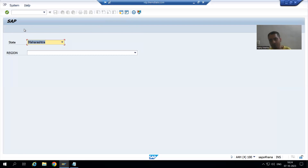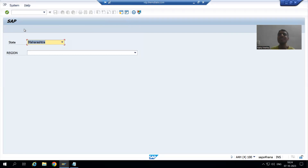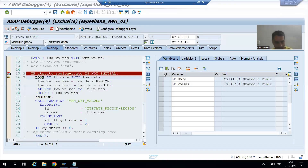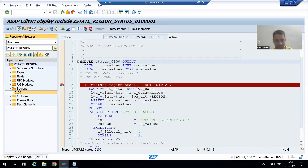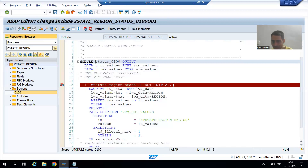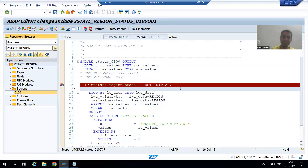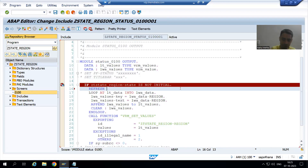So what is the solution? Before appending that data to this internal table, we will REFRESH the previous values. I will go to the PBO module and simply refresh the internal table lt_values. You can write CLEAR also — it's totally your wish. Now I am writing: REFRESH lt_values.